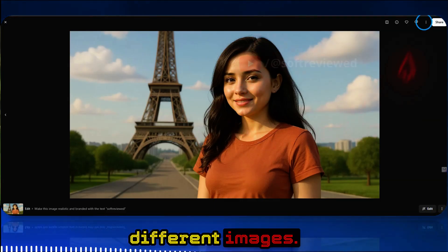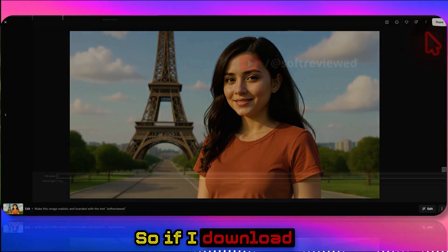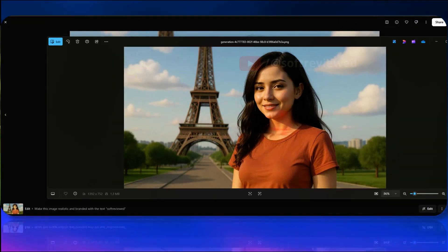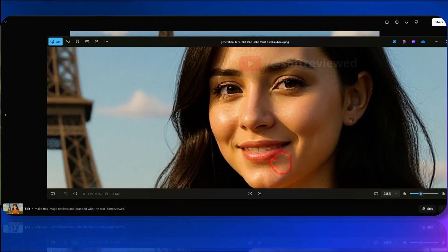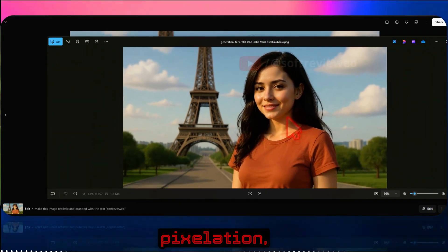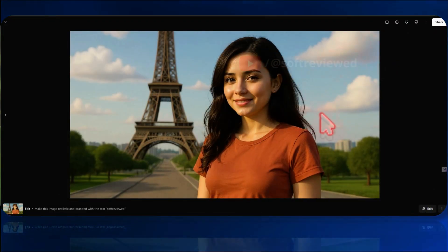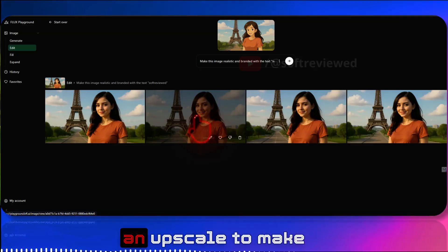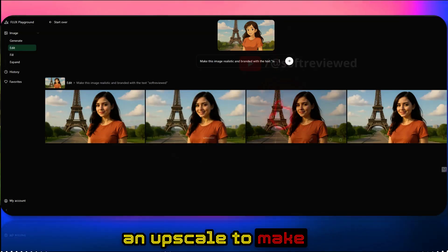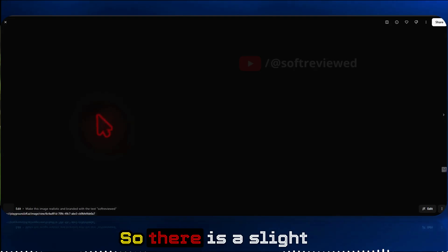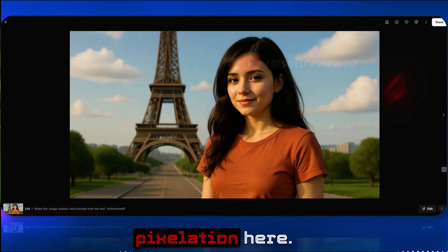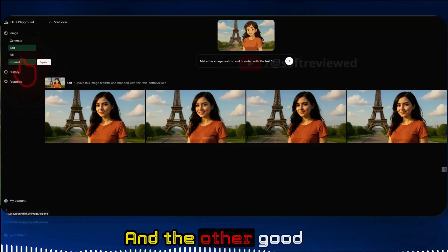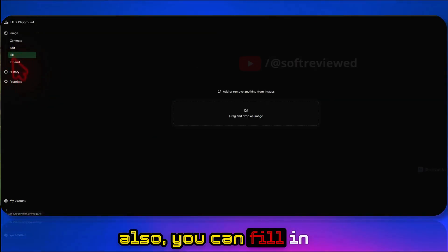Looking at the downloaded images, there is some slight pixelation, but the character consistency is the same throughout. You can use an upscaler to make this even better.